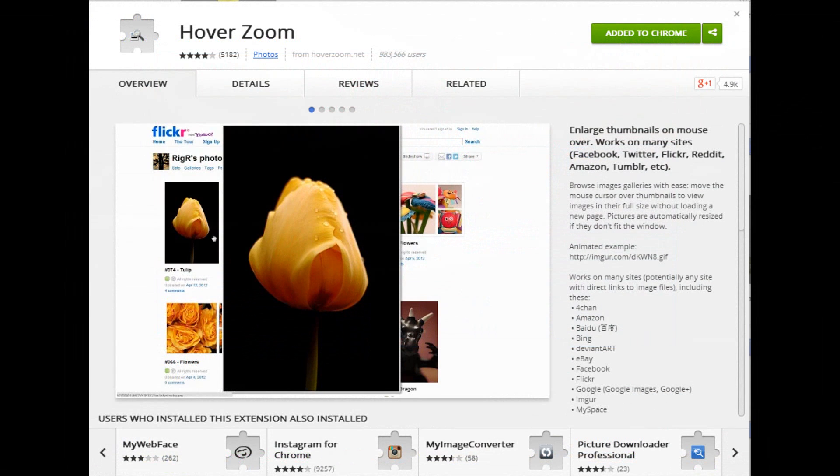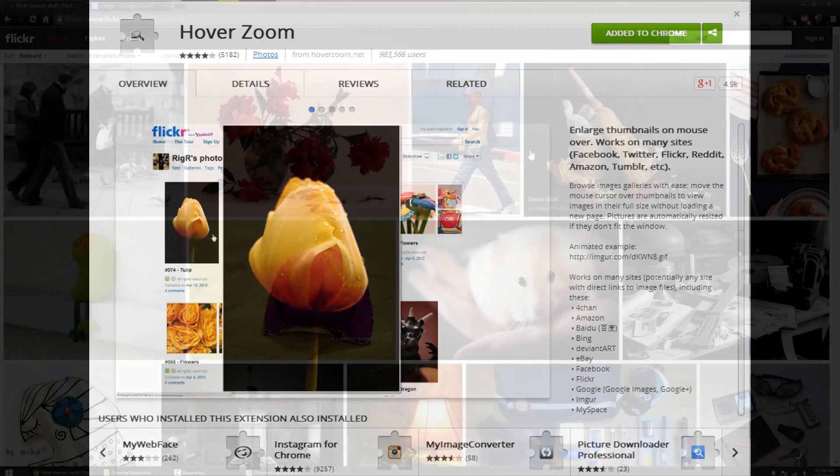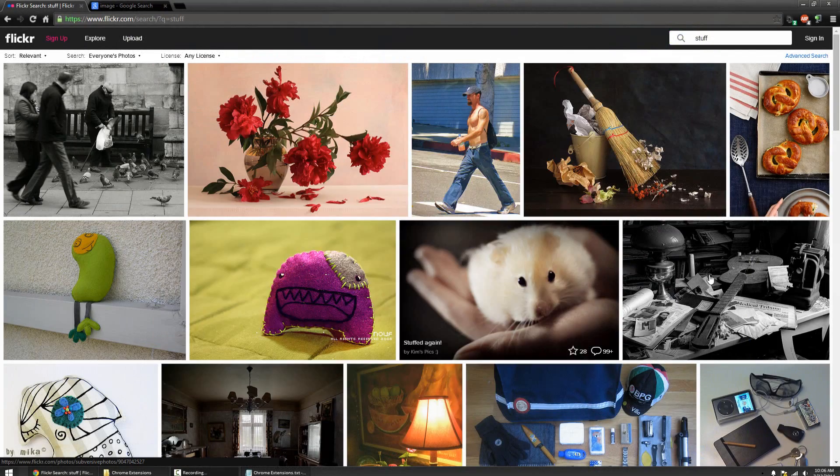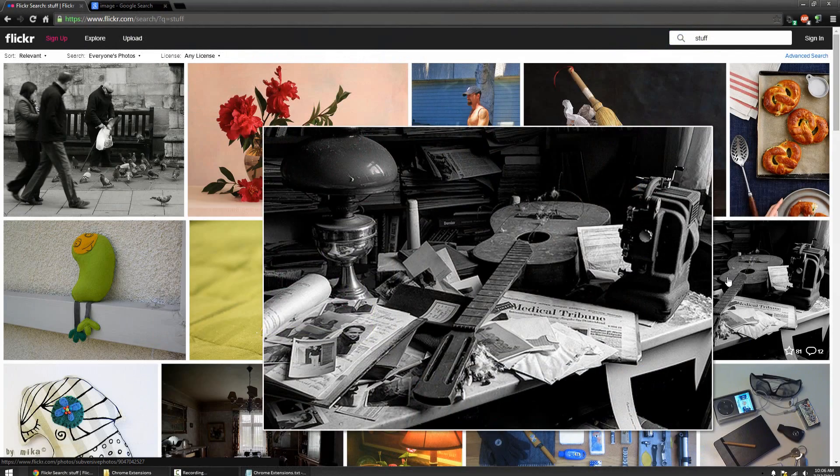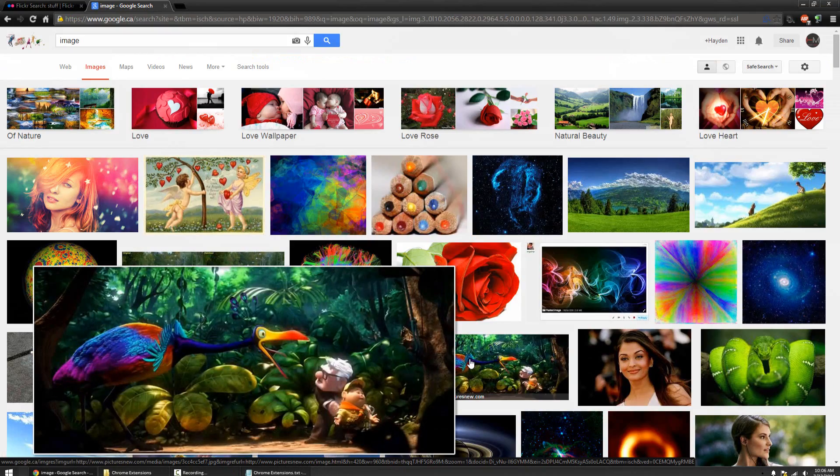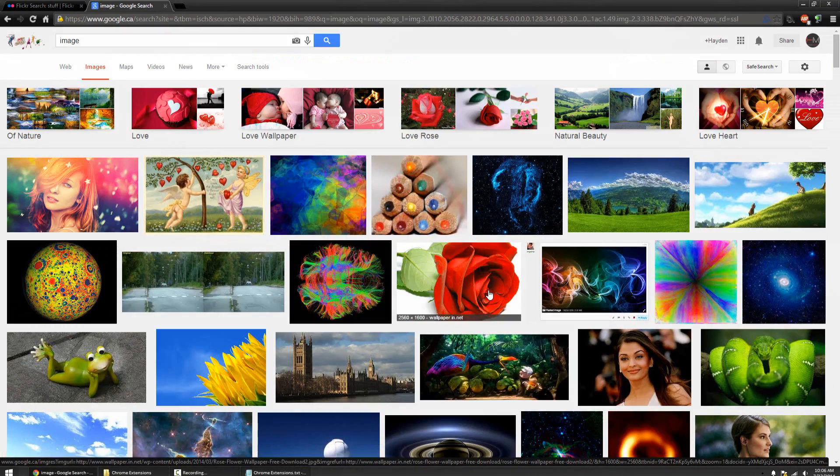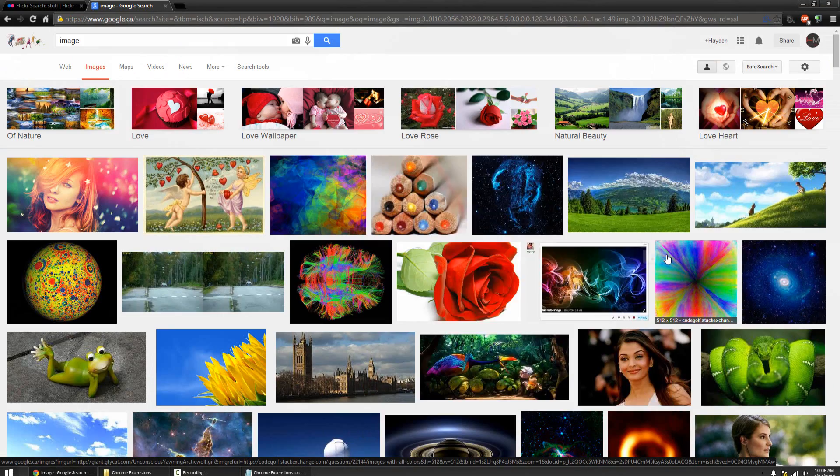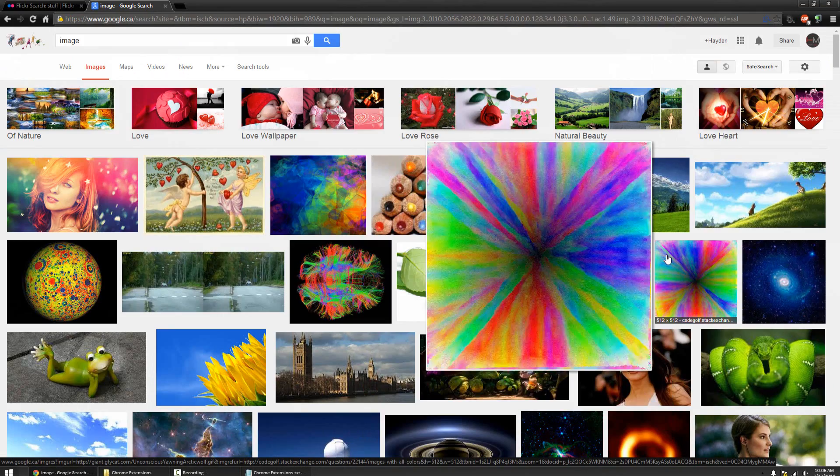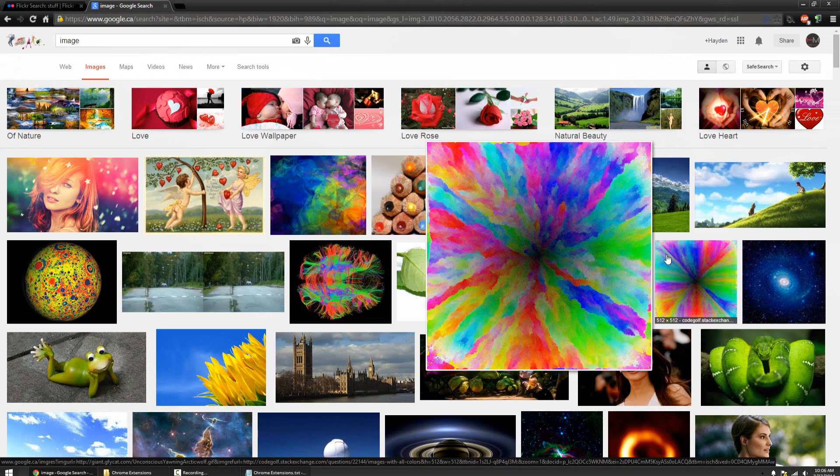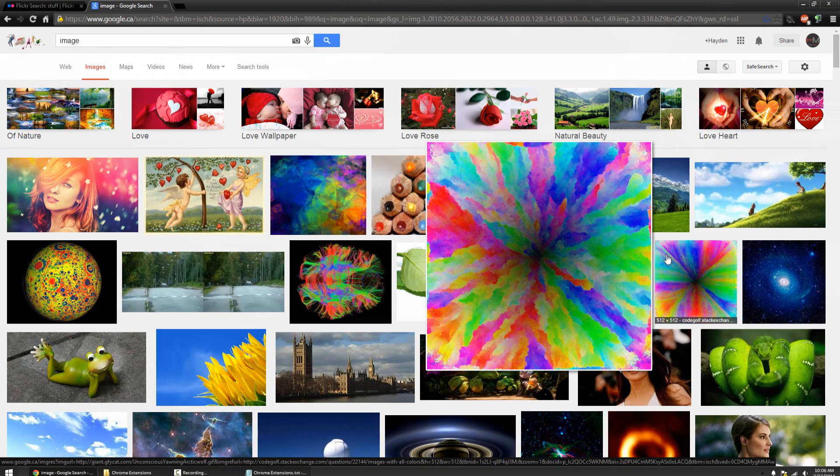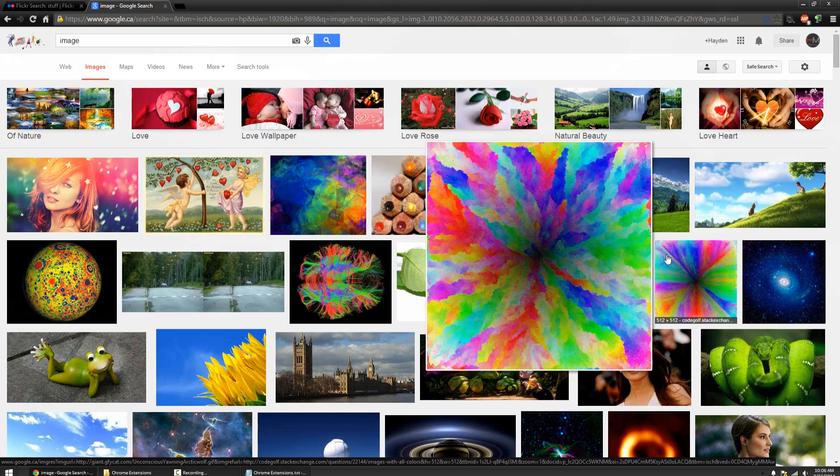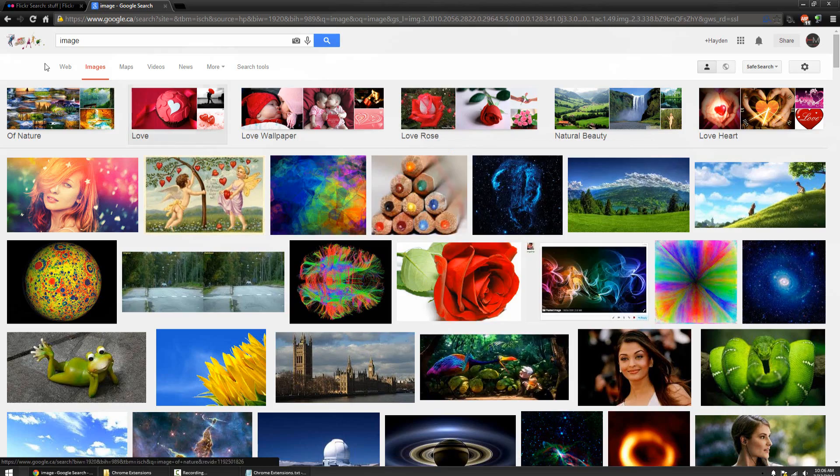The last extension I'm going to show you guys is probably my favorite one, Hover Zoom. It allows you to put your mouse over a small photo and kind of blow it up. It supports many websites like Google Images and Flickr and even supports animated GIFs. It also supports Facebook so you can see your friends' Facebook photos without even clicking on them.